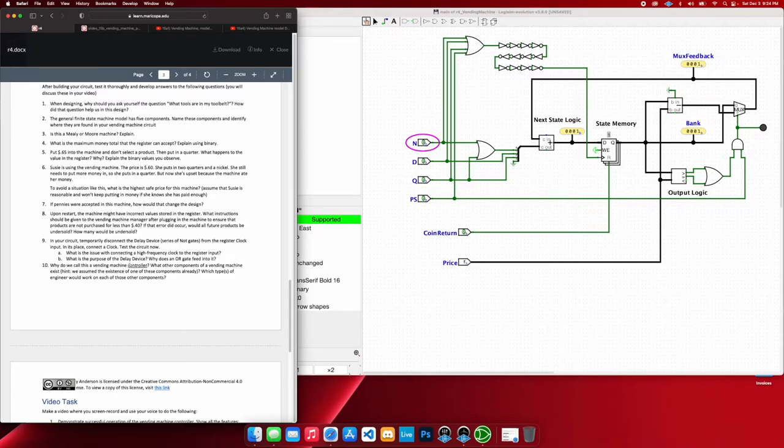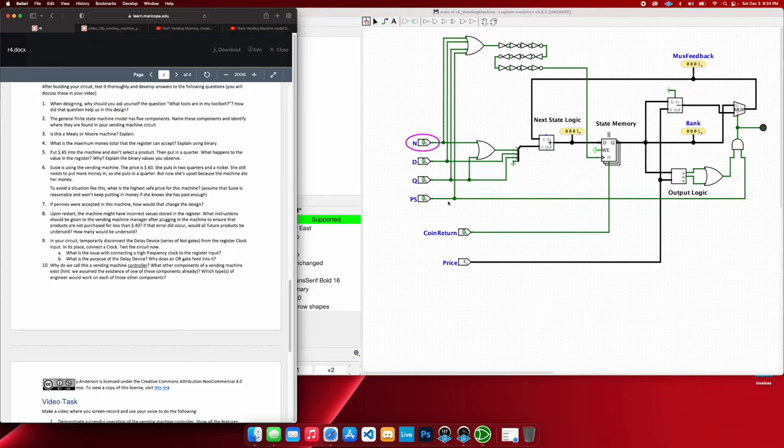So what is the purpose of the delay device? As I said, to update the addition first before we change the register. And then what does an OR gate feed into? Why does an OR gate feed into it?